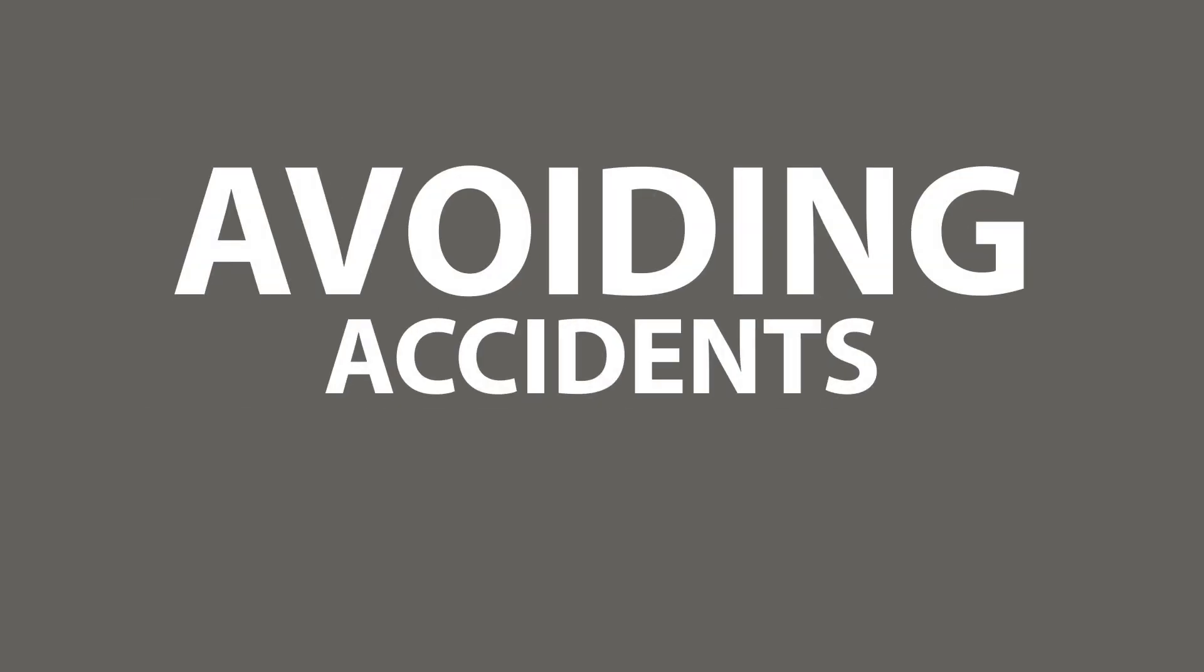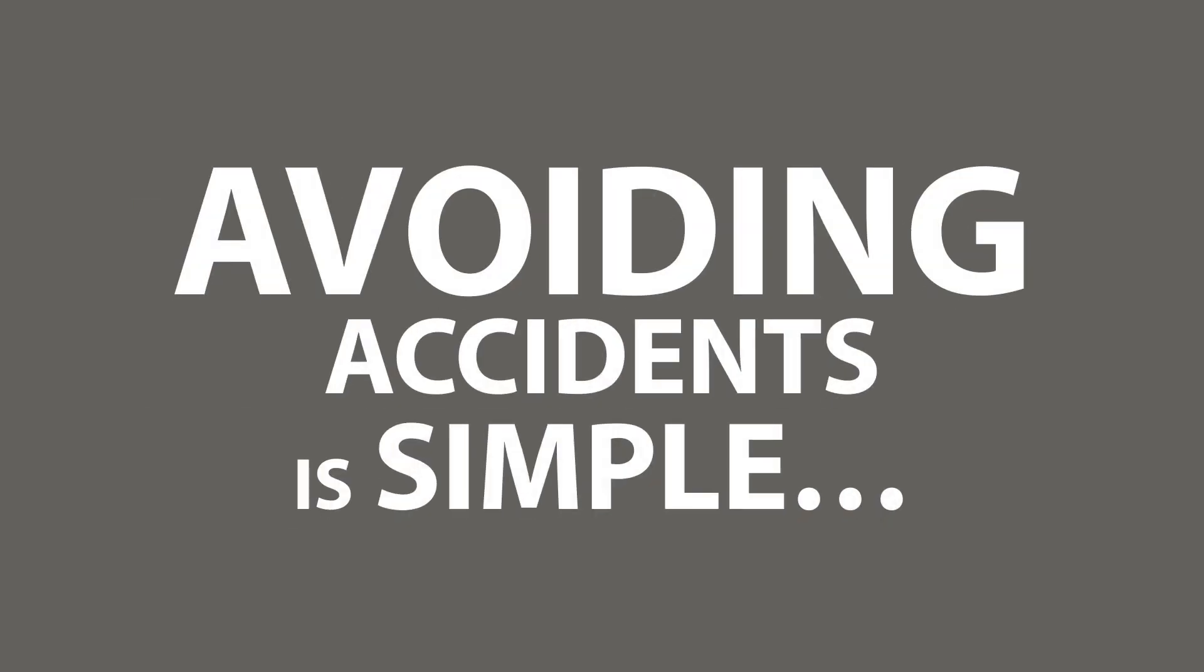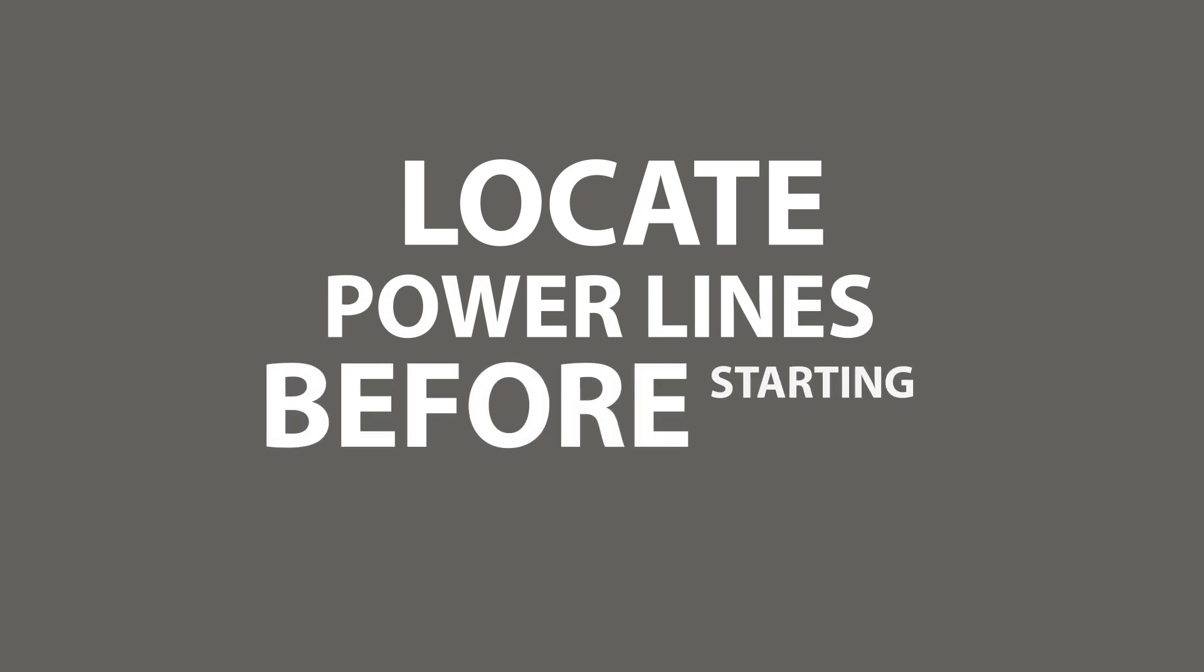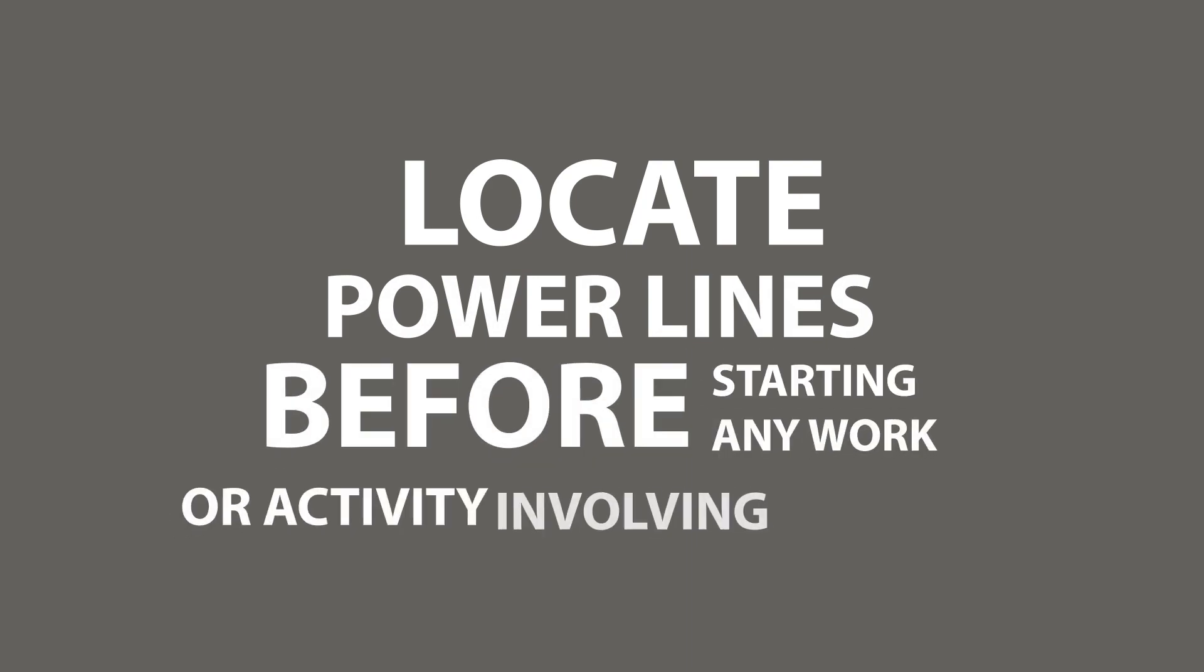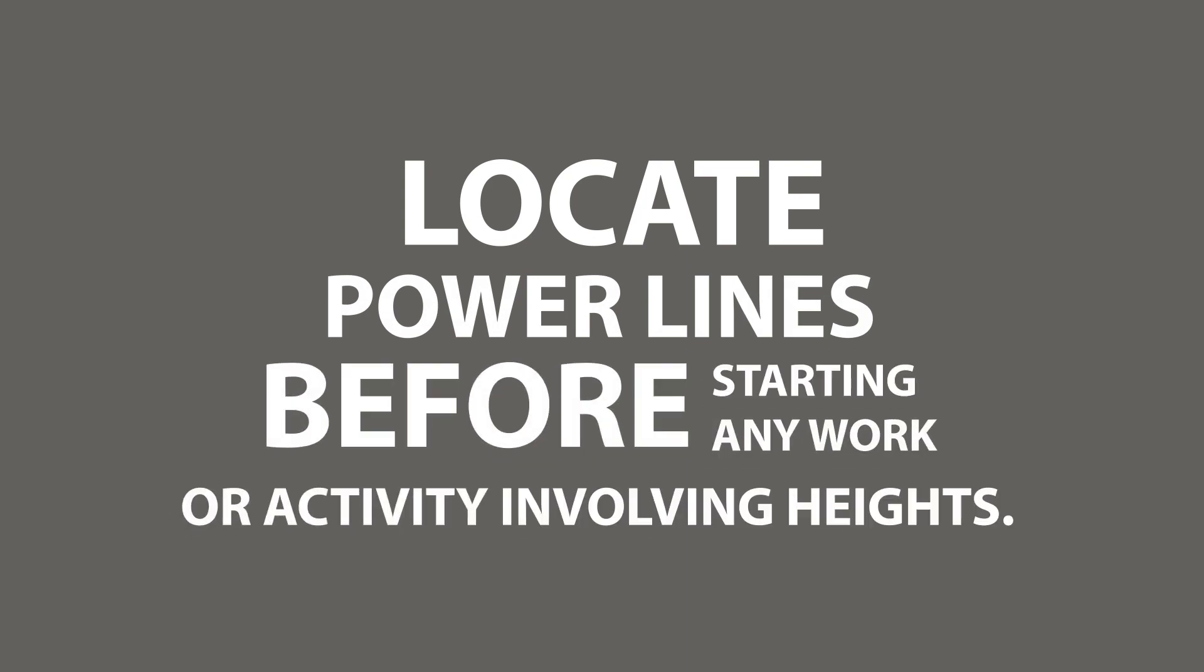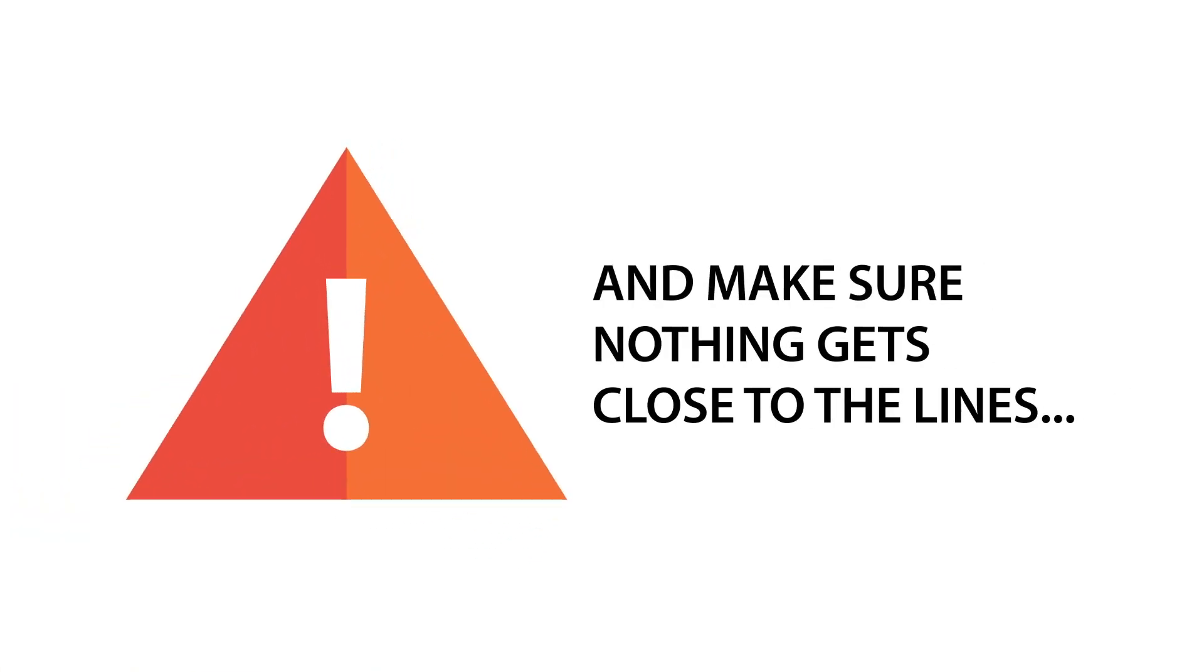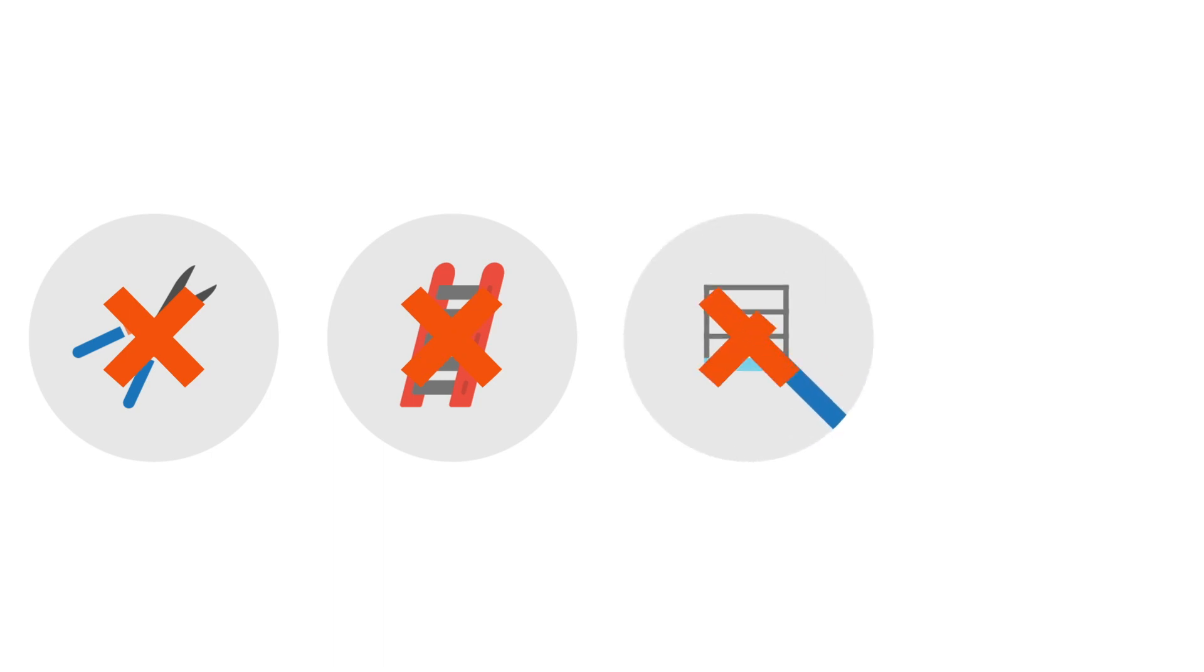Avoiding accidents is simple. Locate power lines before starting any work or activity involving heights. Stay at a safe distance and make sure nothing gets close to the lines: no tools, ladders, scaffolding, or kites. Nothing.